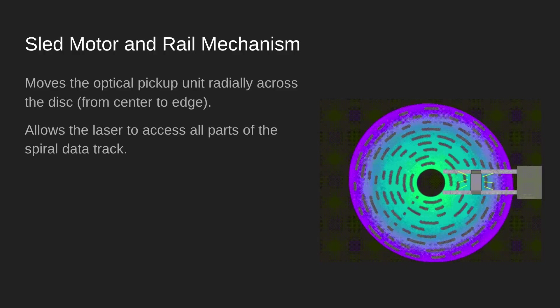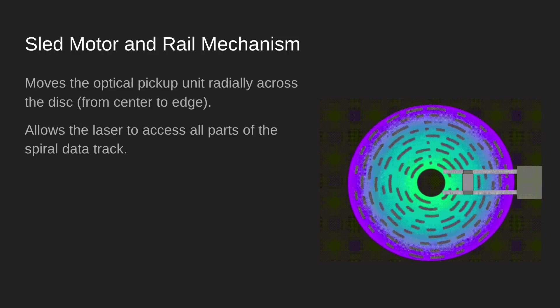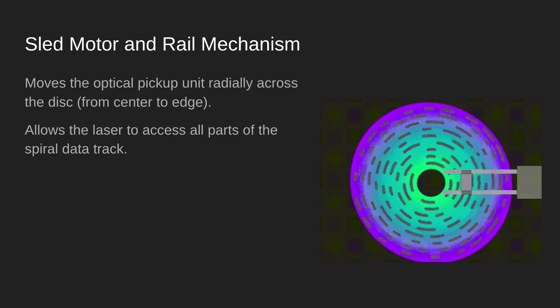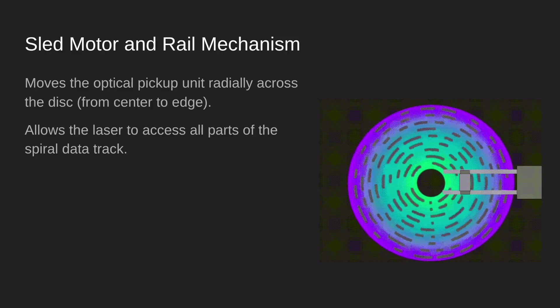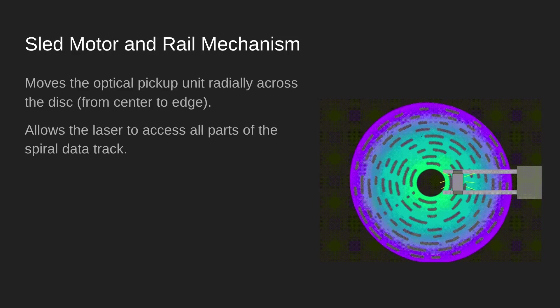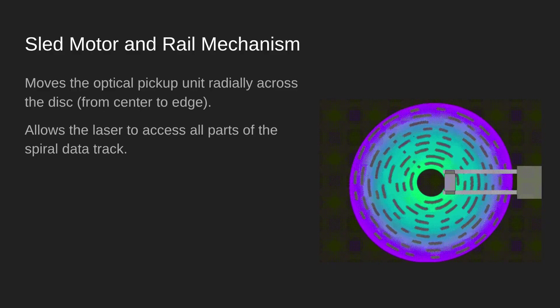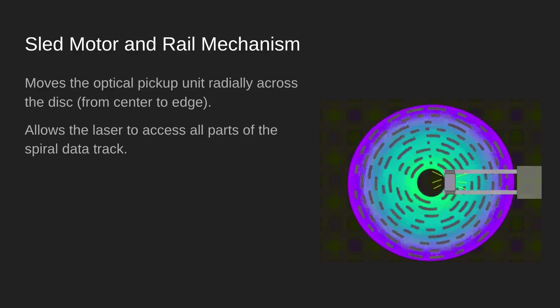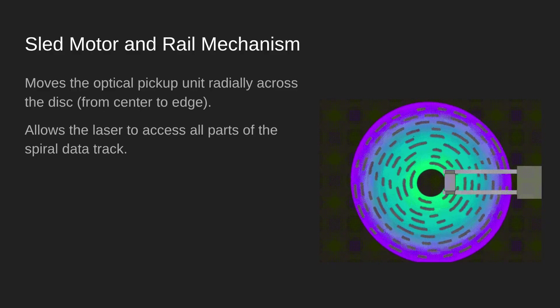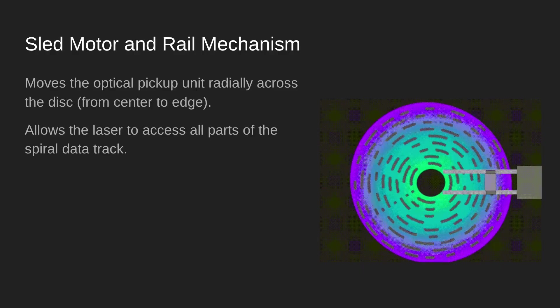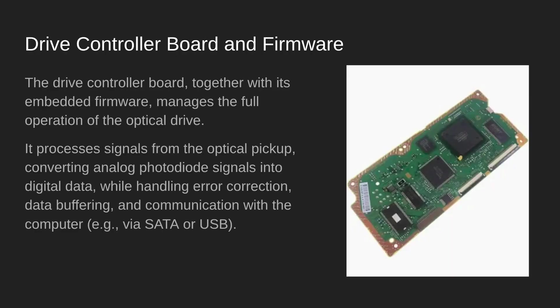If you imagine writing data with a pen around in a circle, you're not going to fit as much data in the middle as you are on the edges. So as it's reading, it has to slow down so that the rate at which the ones and zeros are being read slows down as well.